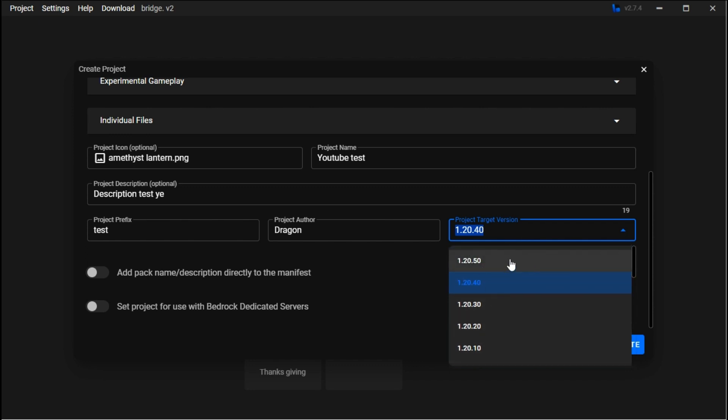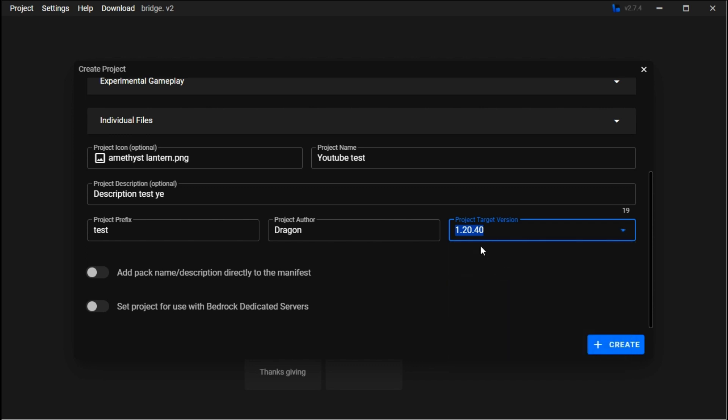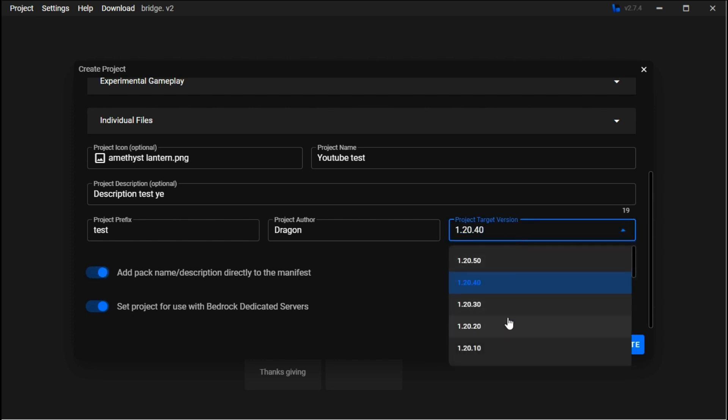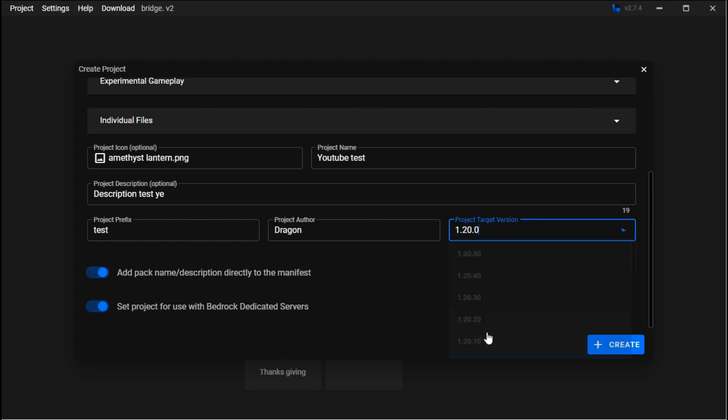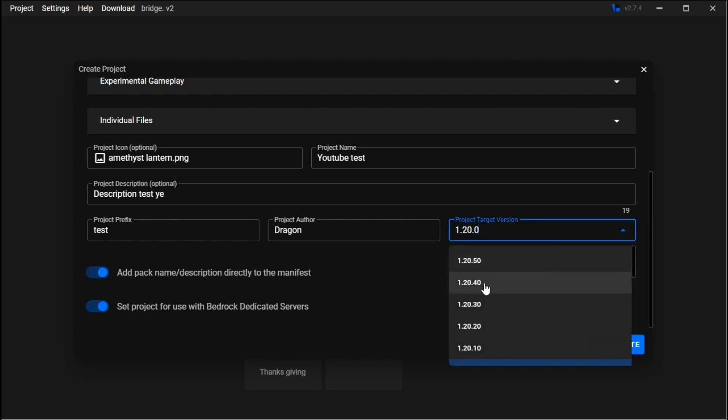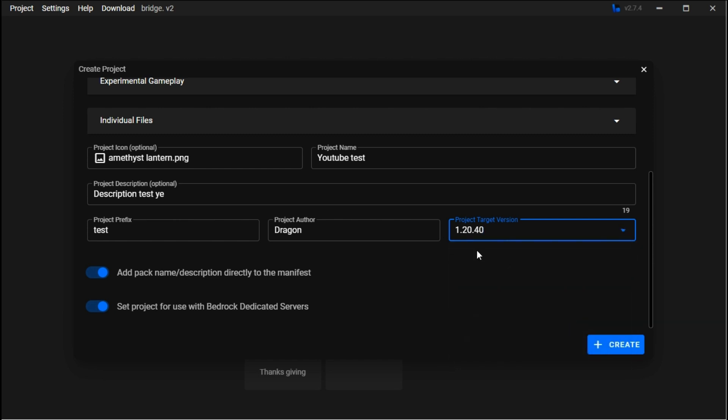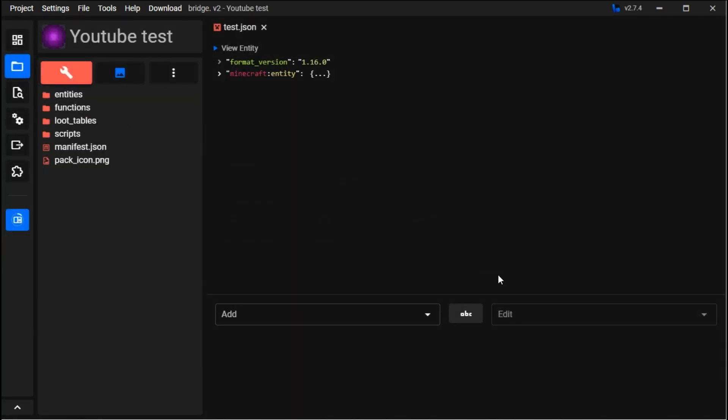You should usually keep the target version to what it says. I like setting it to 1.20 in general, but for this we're going to keep it 1.20.4. We're going to create this.